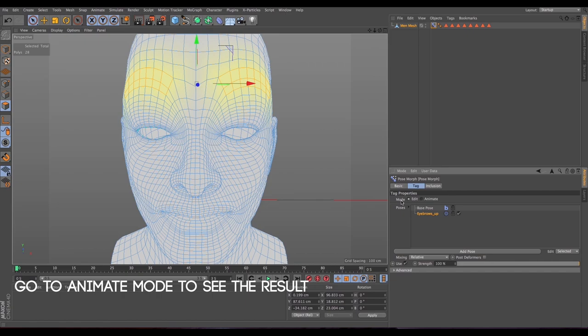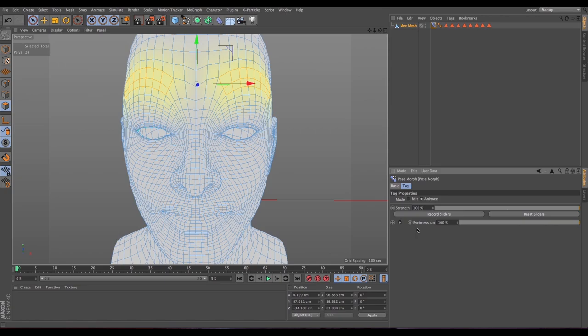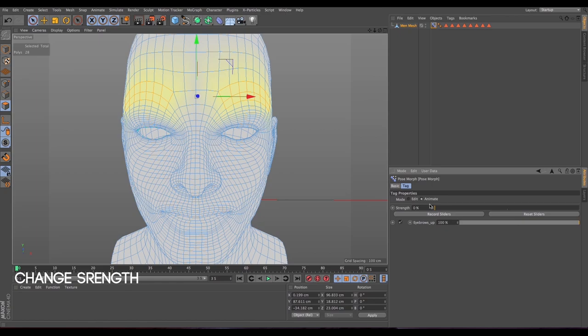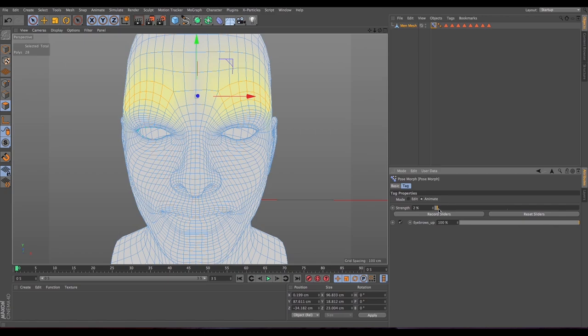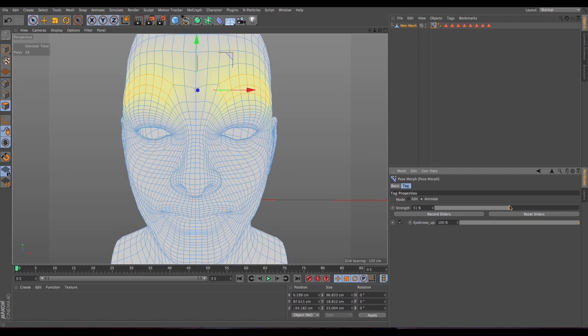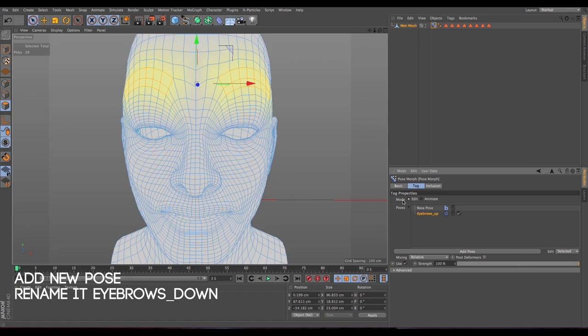Now from editing mode let's go to animate mode. We have our first pose — 'eyebrows up' — and we have the strength slider, which will cover all the poses. If we bring the strength down and up we can already see something moving. It's always nice to have a little bit more range than you need, so you can decide how much to use.